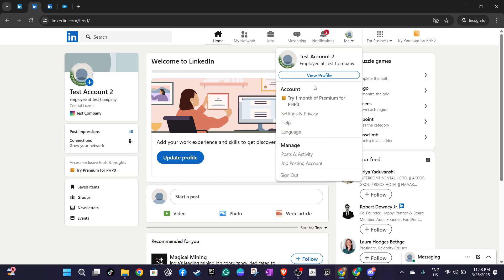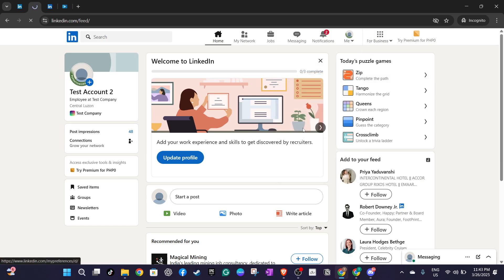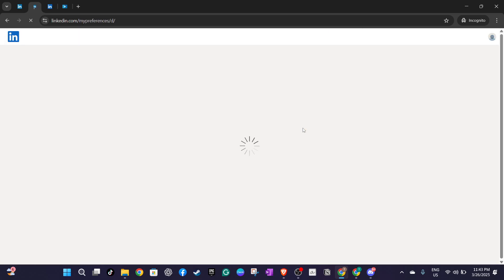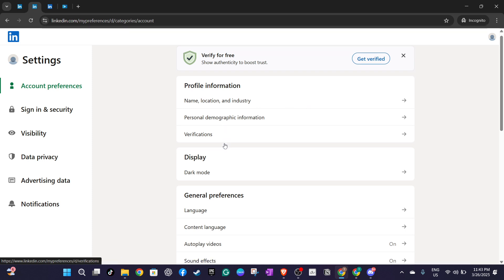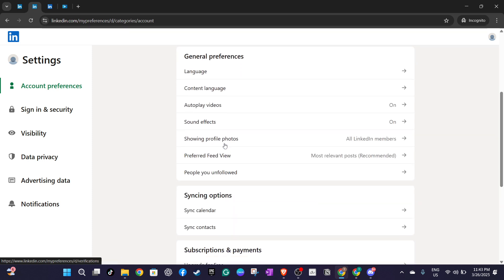After you're in the settings and privacy area take a look under account preferences. There you'll find an option labeled subscriptions and payments. Clicking on this will take you to where you can manage your payment methods and subscriptions.